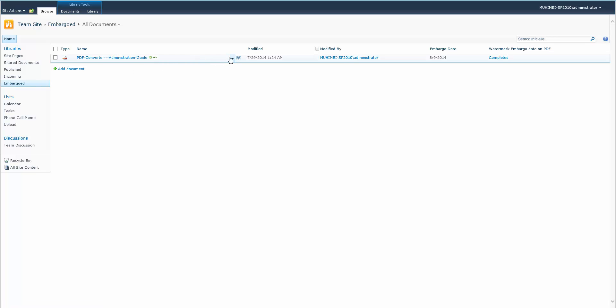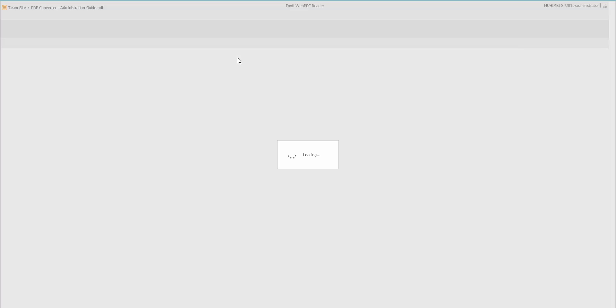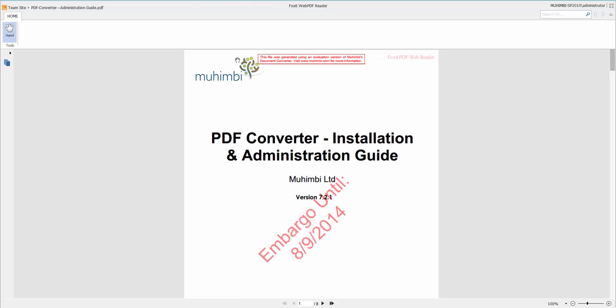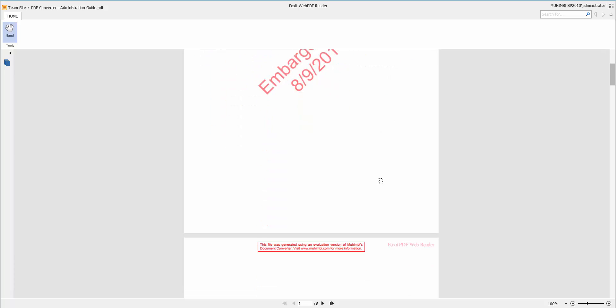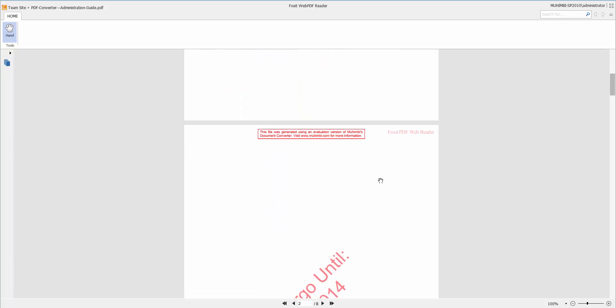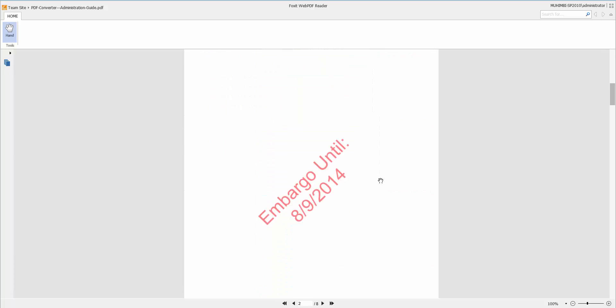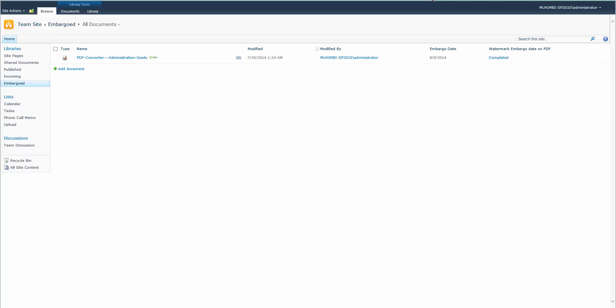And now it's done. Using the Foxit reader which we've mentioned before, here you go, embargo until based on the date that we entered, and that's all there is to it.